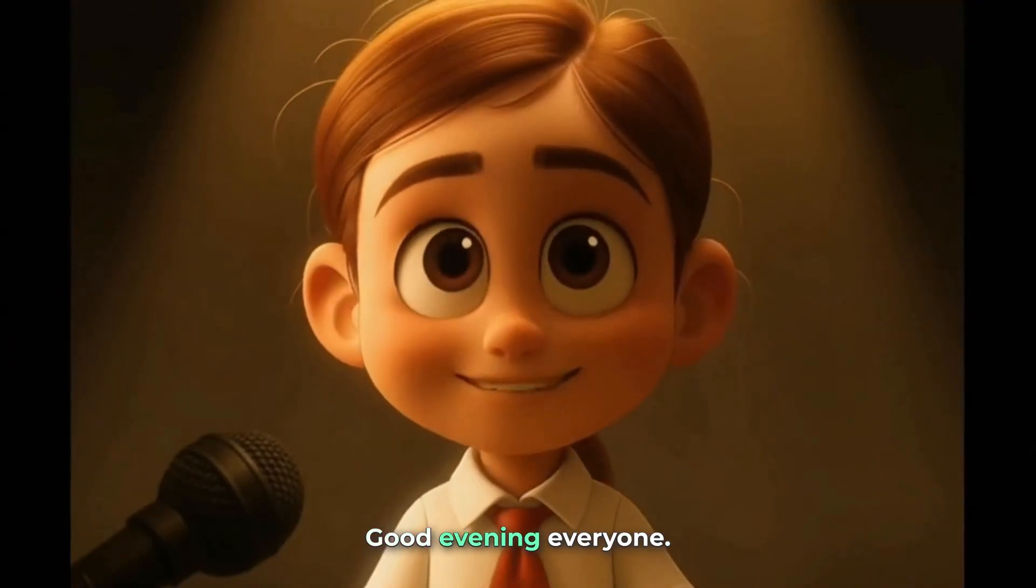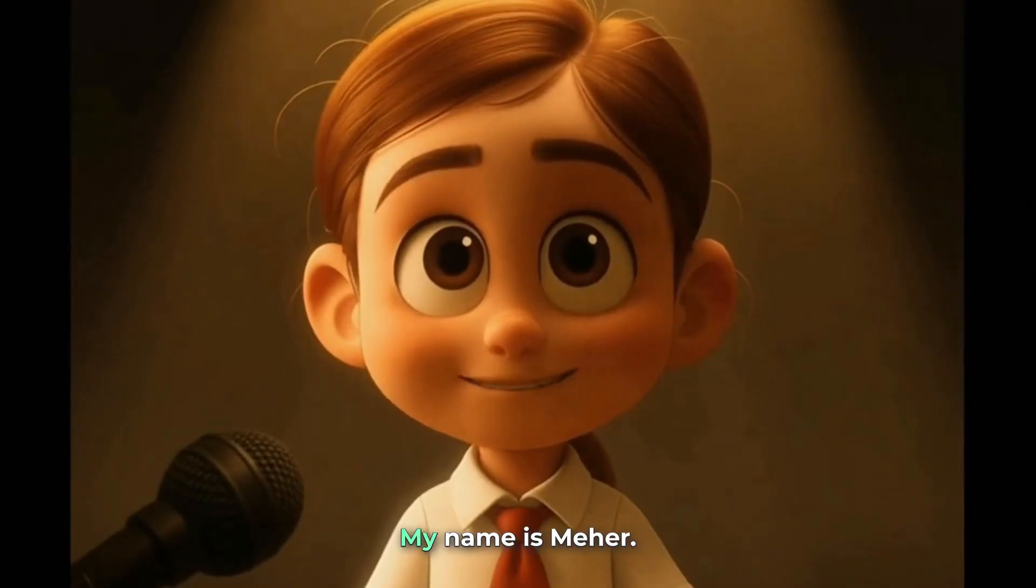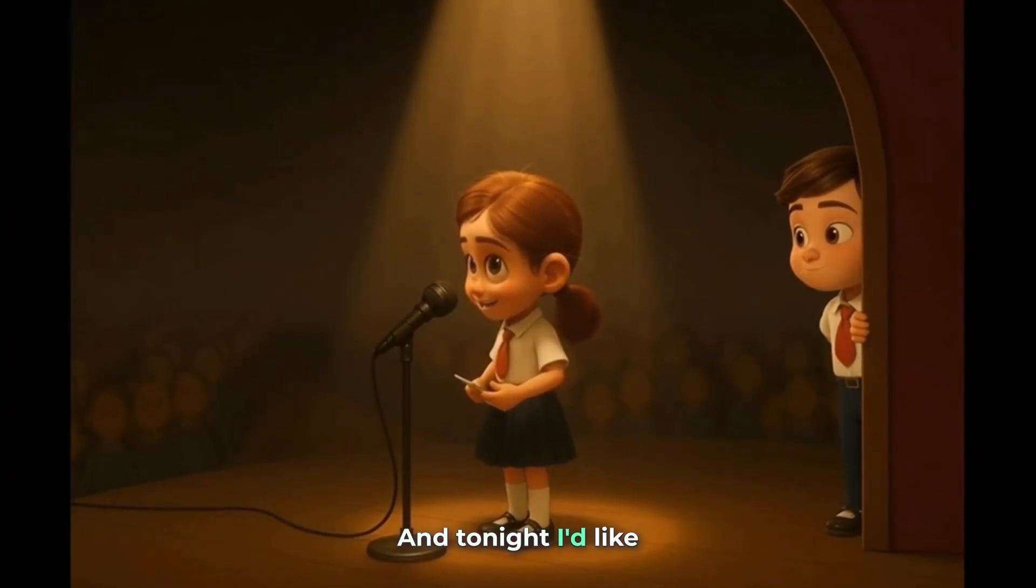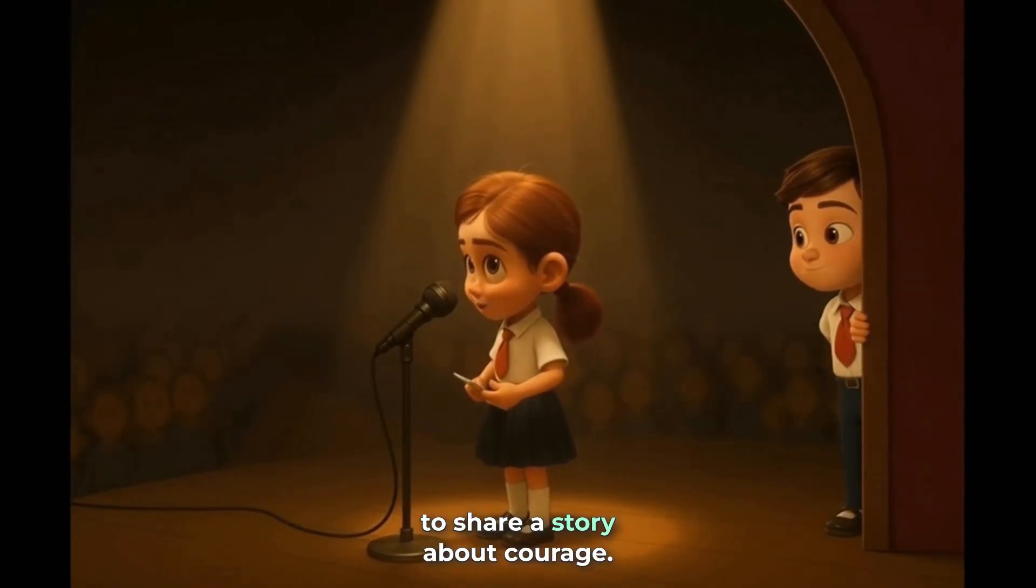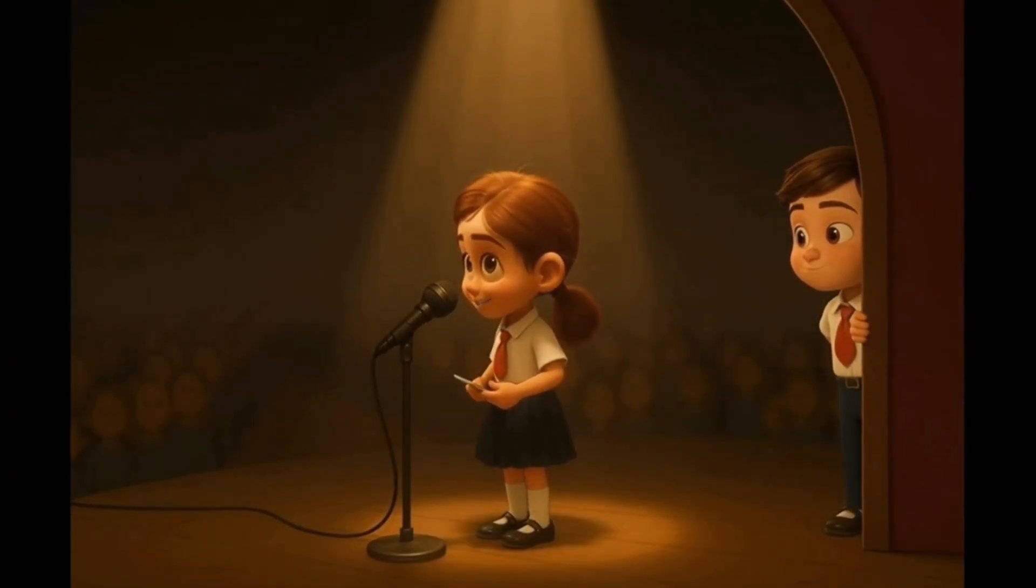Good evening, everyone. My name is Meher. And tonight, I'd like to share a story about courage.